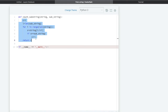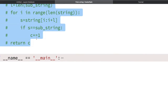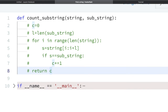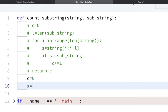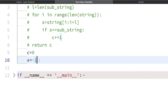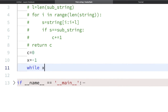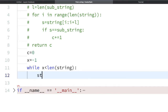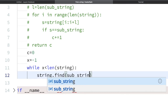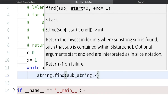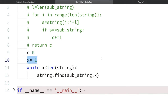Let me comment the first approach and write the second approach code. We take c = 0 and x = -1 as the initial position value. We apply a while loop: while x is less than len(string). Inside the loop, we call z = string.find(sub_string, x+1) — passing the substring and position x+1. Initially x is -1, so x+1 is 0, meaning we start from index 0.